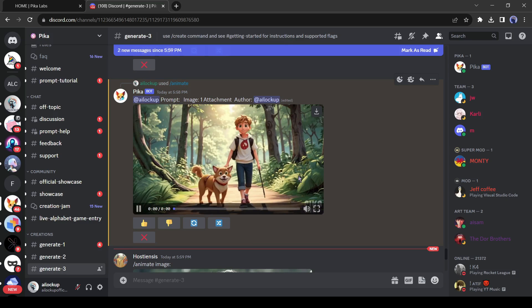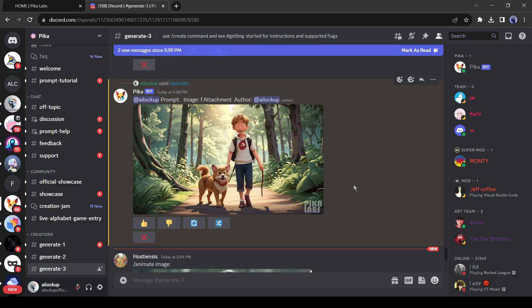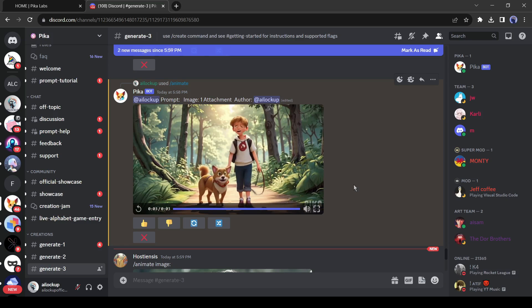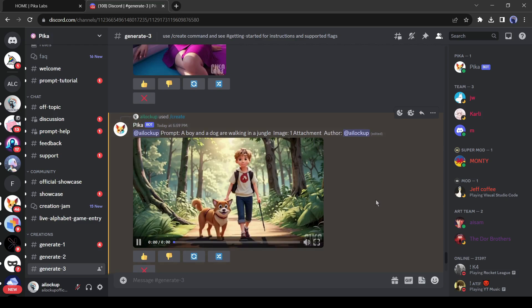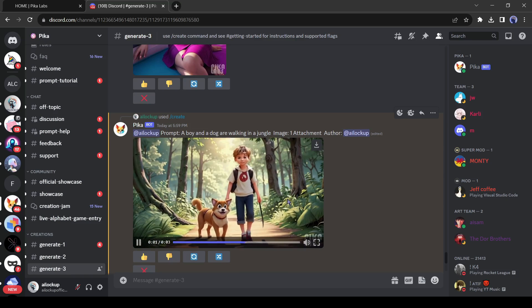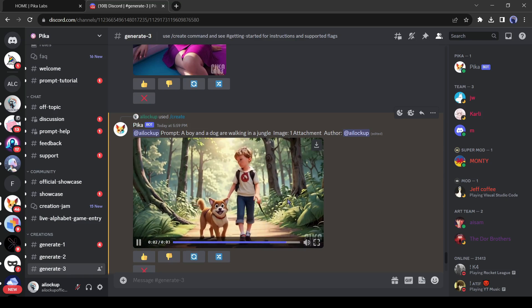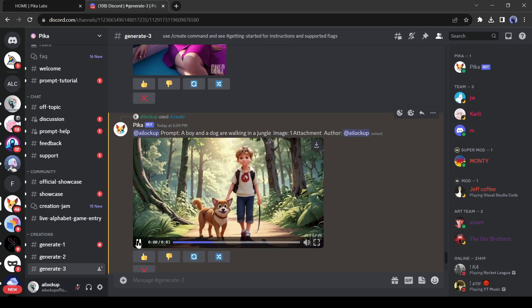Okay, this is our first animation video. To download the video click on the download icon from here. Let's watch the second animation. It's looking perfect. Seems the boy and the dog are really walking. That's amazing.